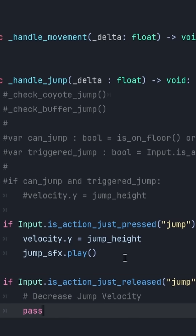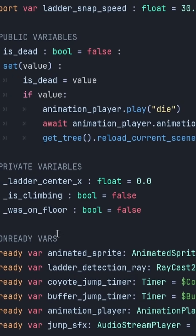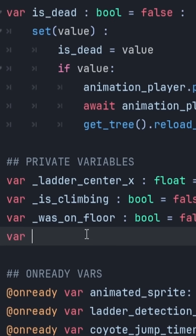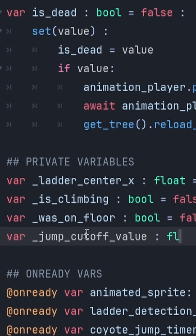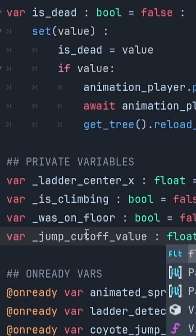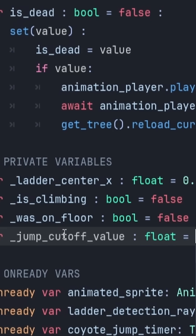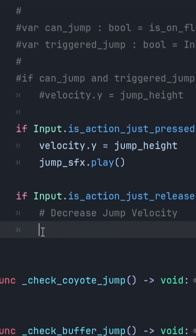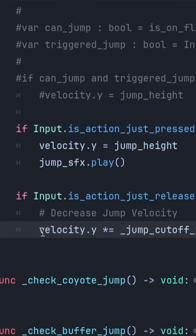To ensure we don't have any magic numbers, we're going to come to the top of our script and create a new variable. We're going to call it jump_cutoff_value, and we're going to set it to 0.4, so we're basically going to be cutting our velocity by 40% when we release the jump button. And we can just put that in our conditional statement, just like this, and let's go test it.